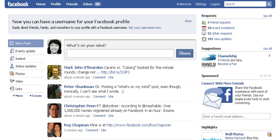Hi, this is Krishna Day of BizGrowthNews.com with a quick personal branding online tip. It's all about Facebook and a Facebook URL that you can create to represent your personal brand online.